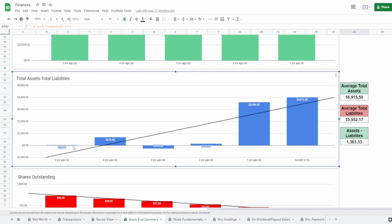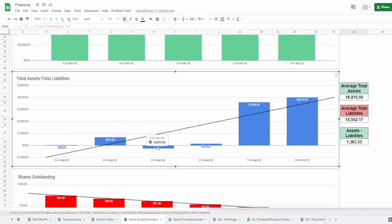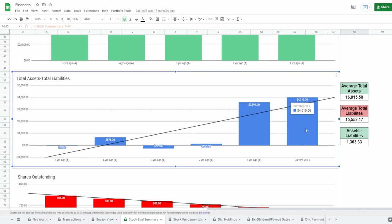Five years ago they were barely above water at $26 million. Four years ago they did a little bit better at $676 million. Then they went negative three years ago to negative $269 million. Then two years ago they went slightly positive to $136 million. One year ago they completely shot up all the way to $3.4 billion, and then today they have around $4 billion.